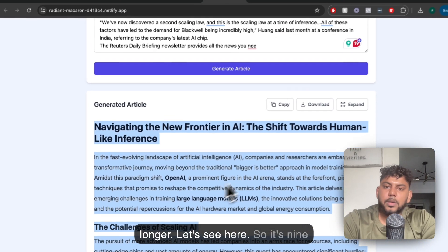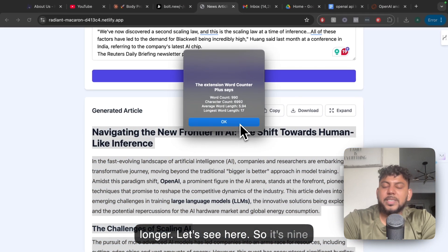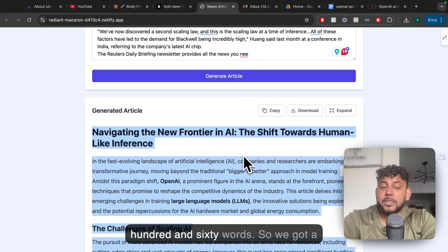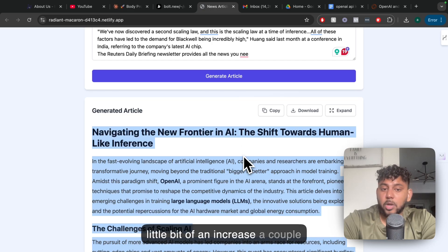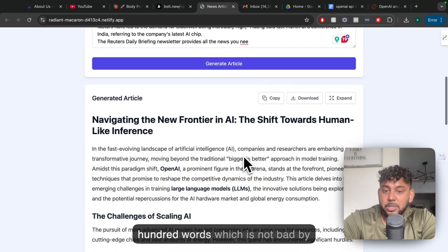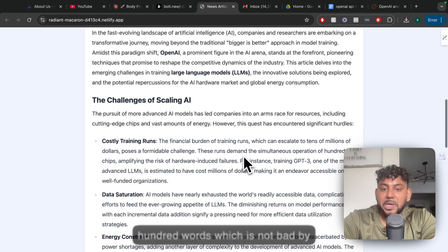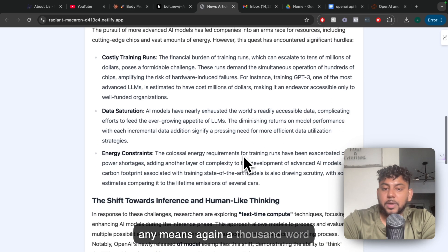Let's see here. So it's 960 words. We got a little bit of an increase - a couple hundred words, which is not bad by any means.